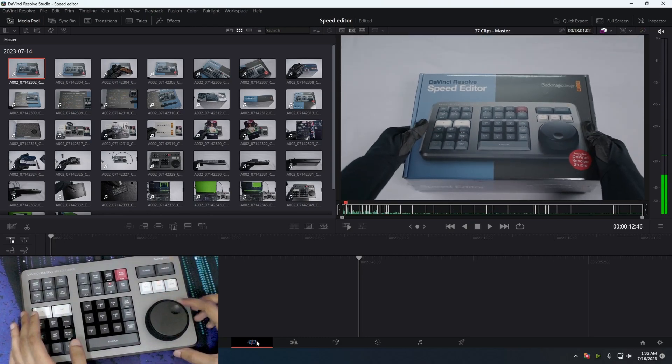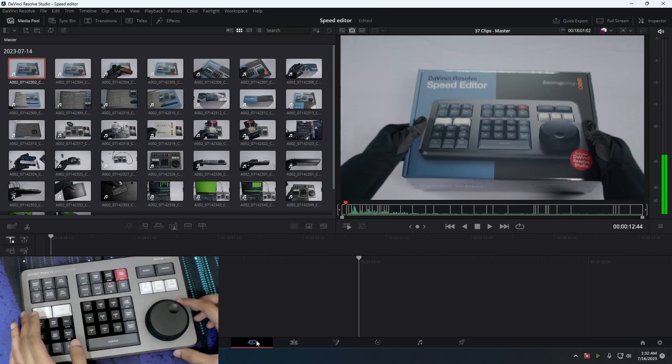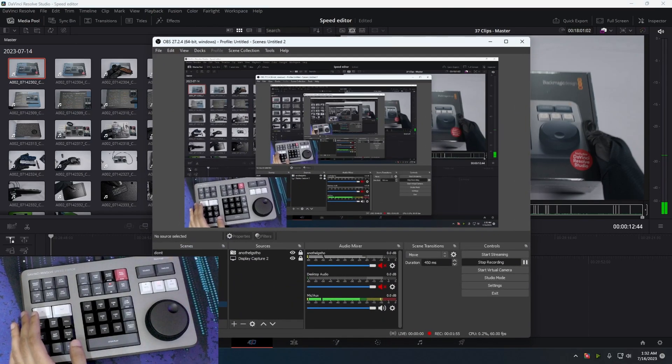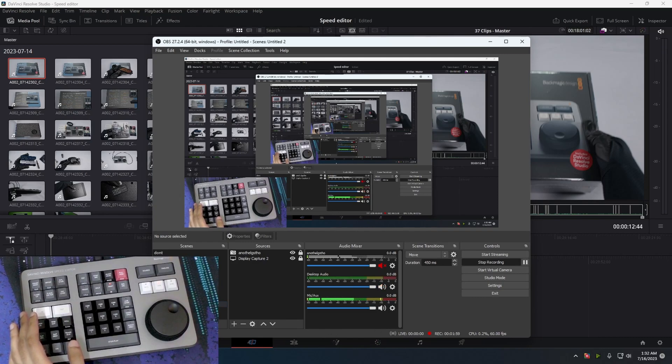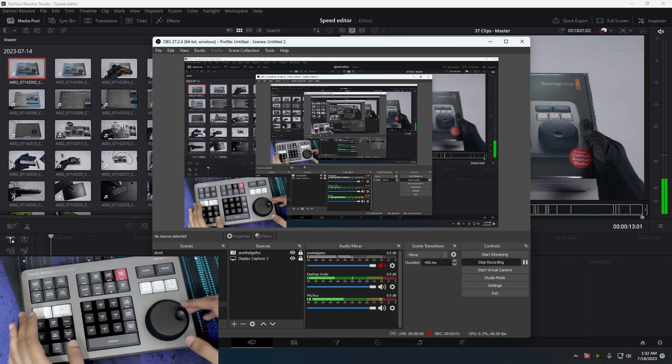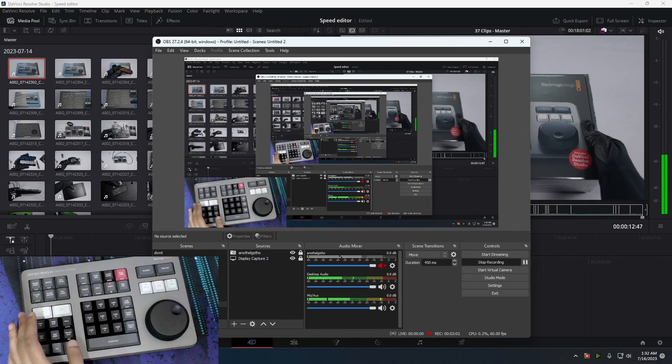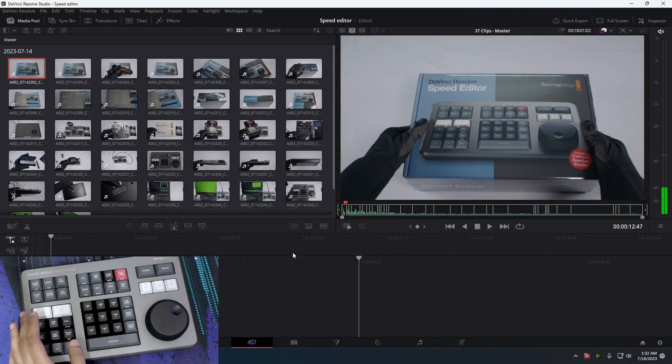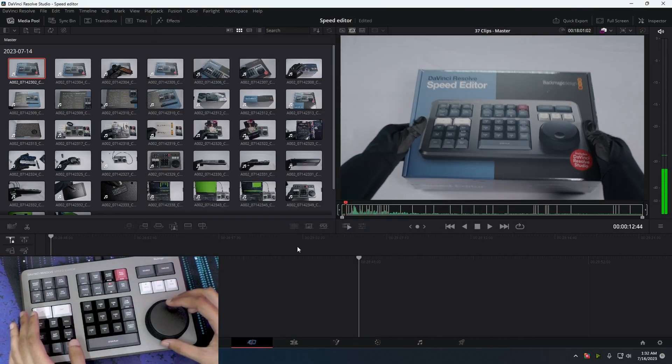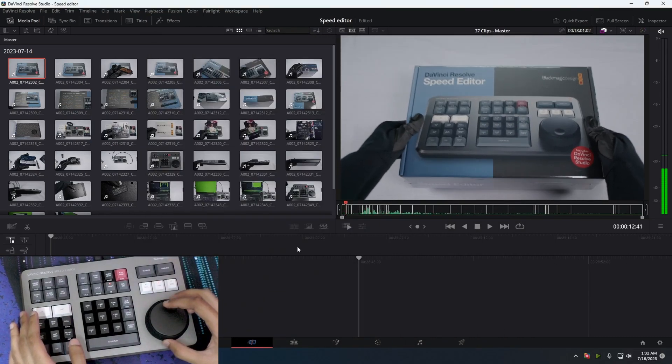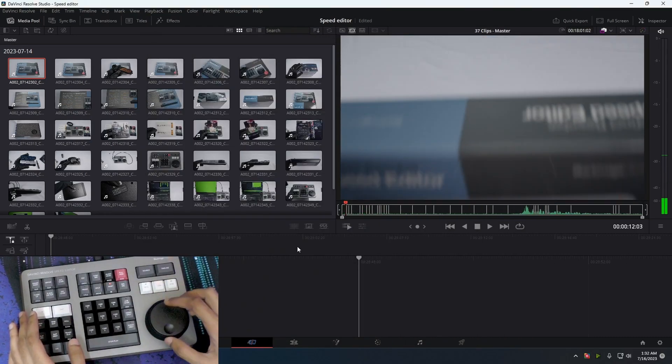Let me put on the song so you can actually hear desktop audio. You should be able to hear that. Yeah, we got it.